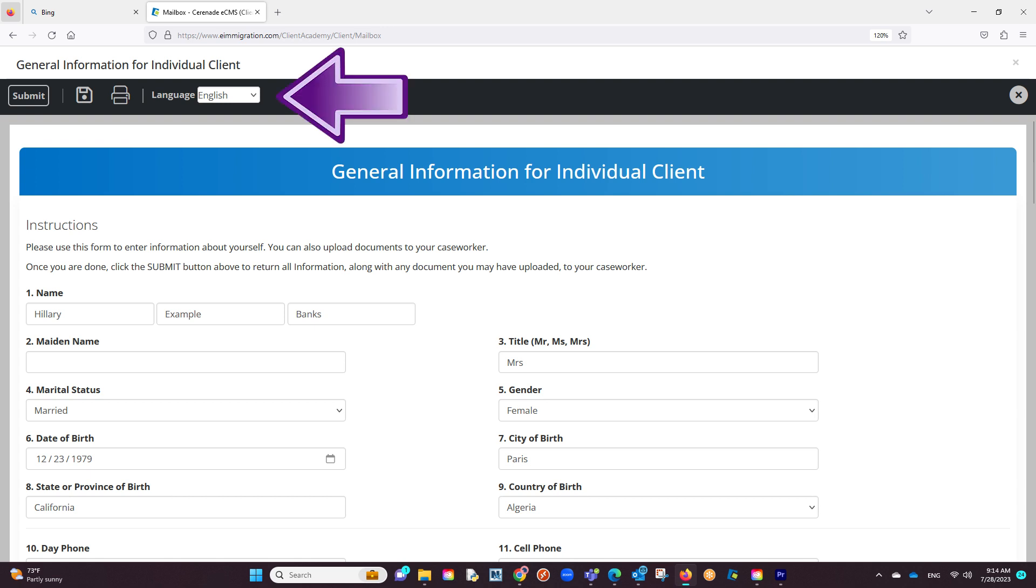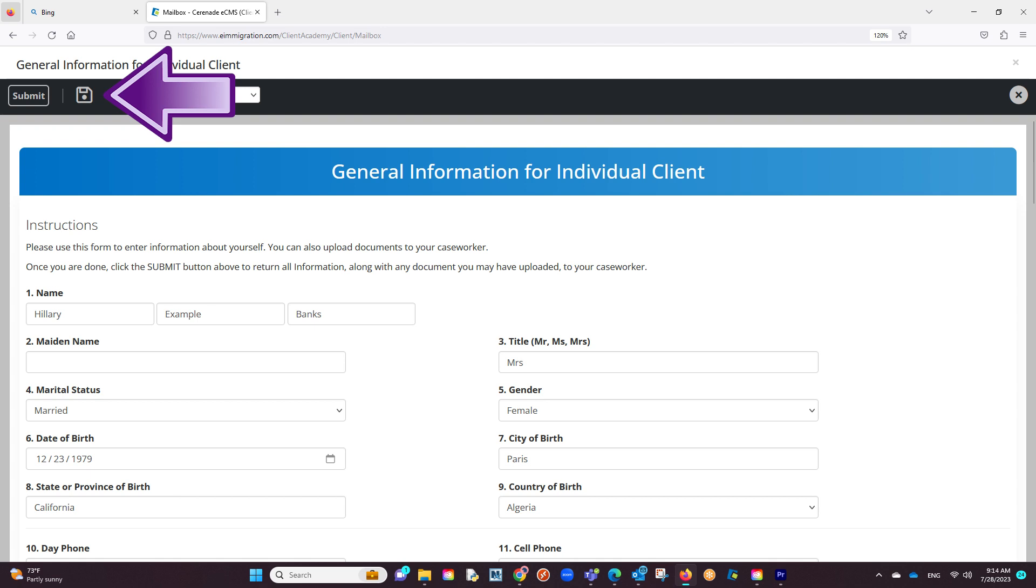Let us now focus on the black toolbar up top with different functions you can apply. The first button is the save button. This button allows you to save and come back at any time to finish the questionnaire.